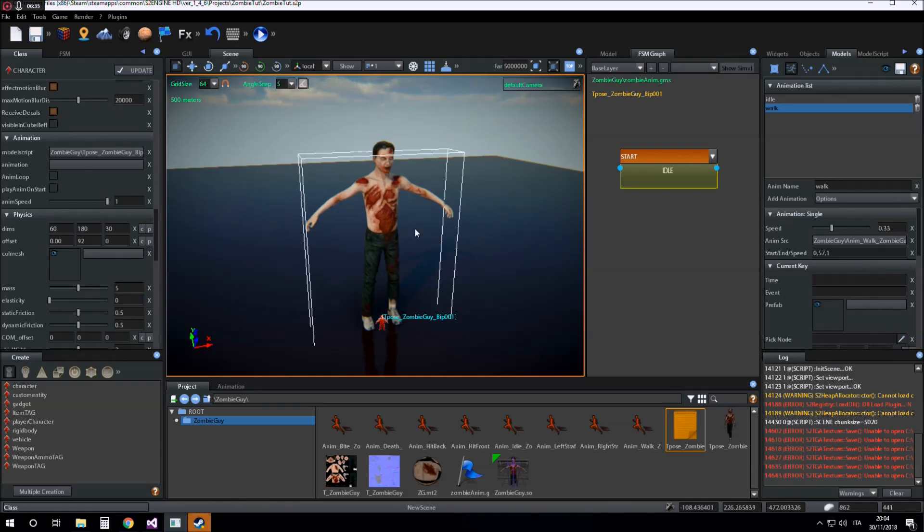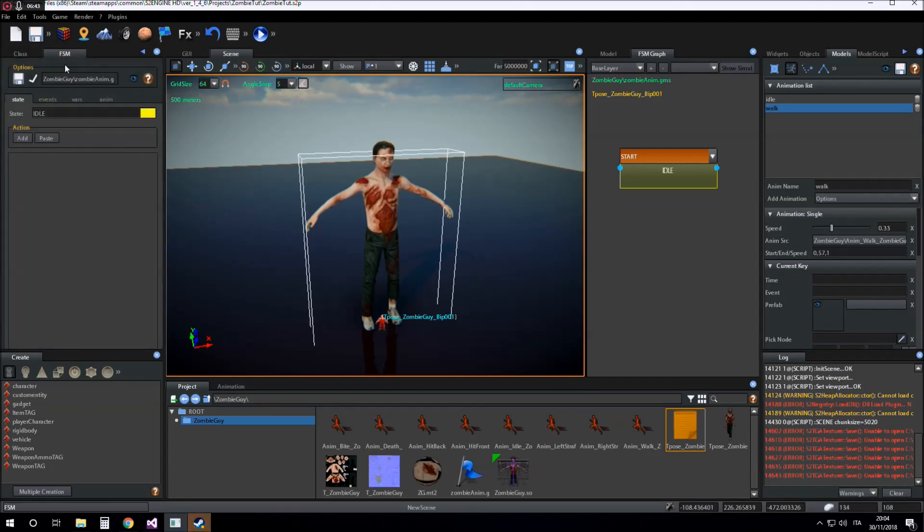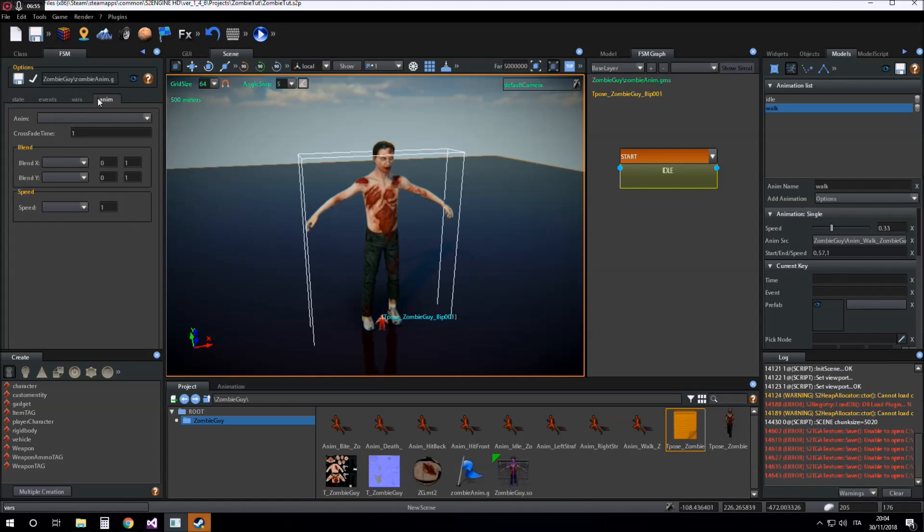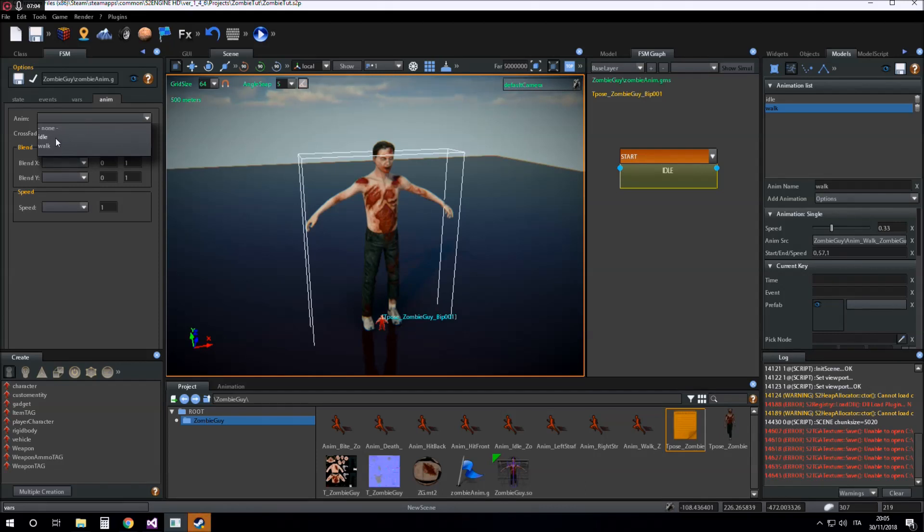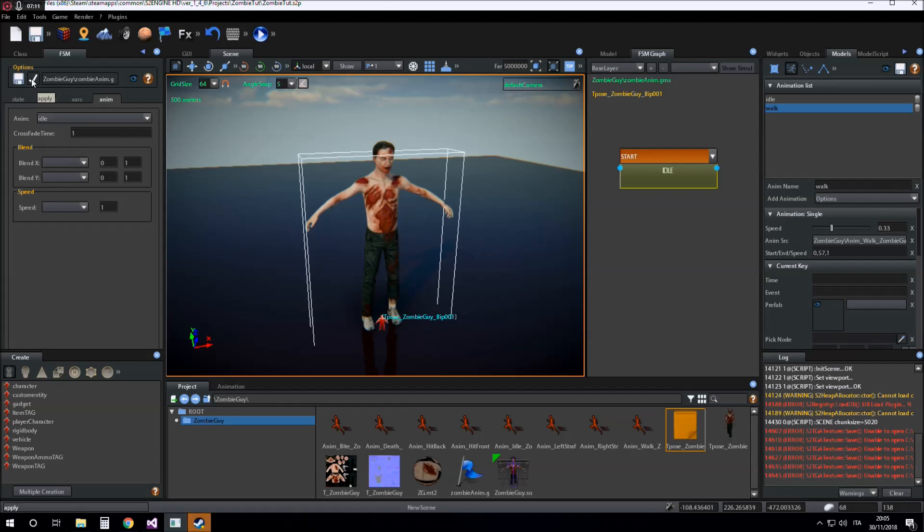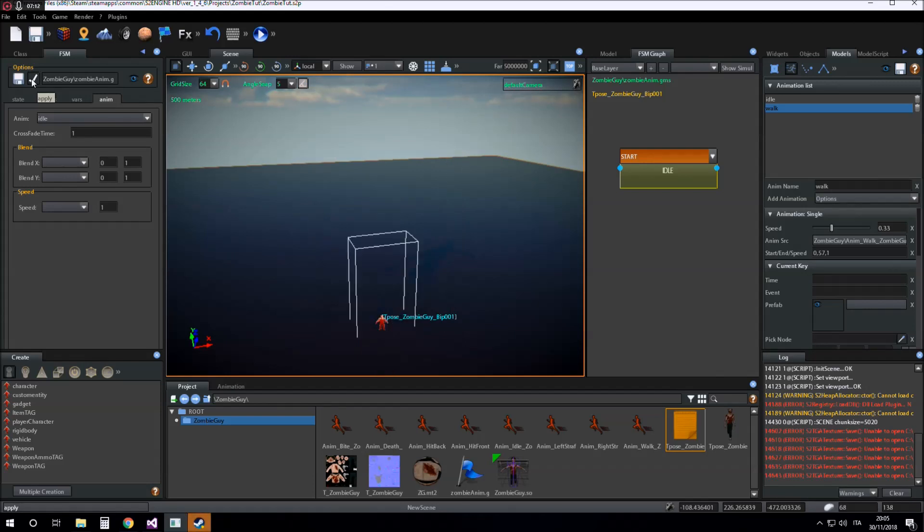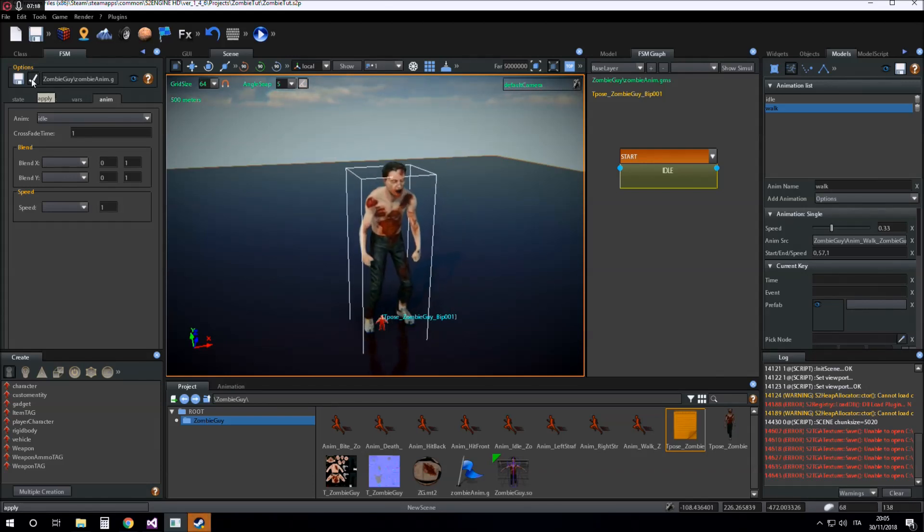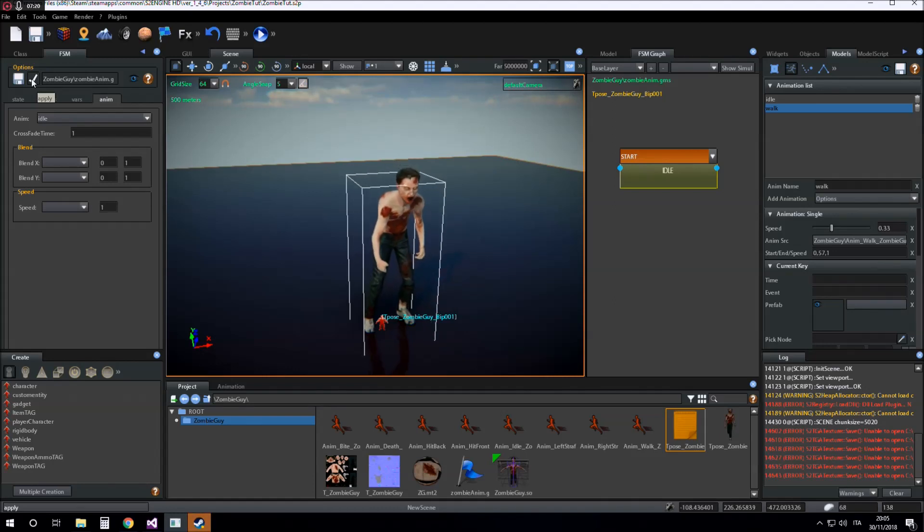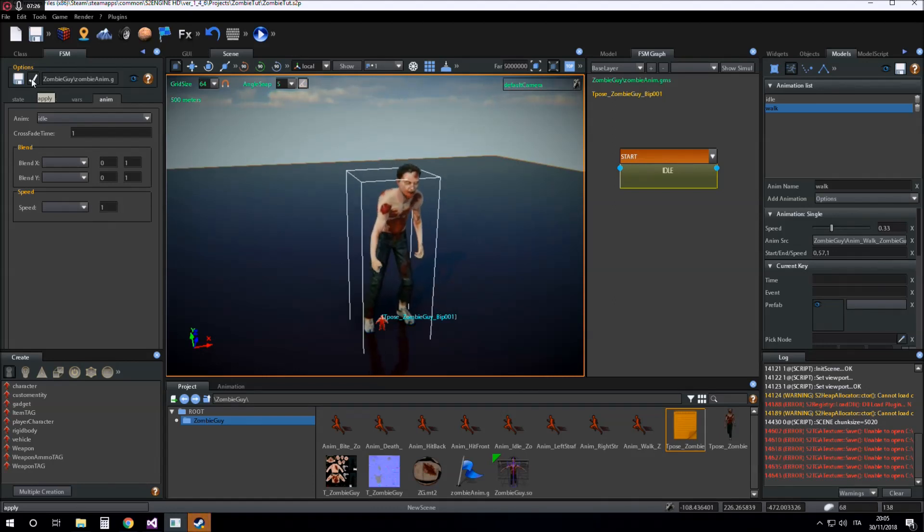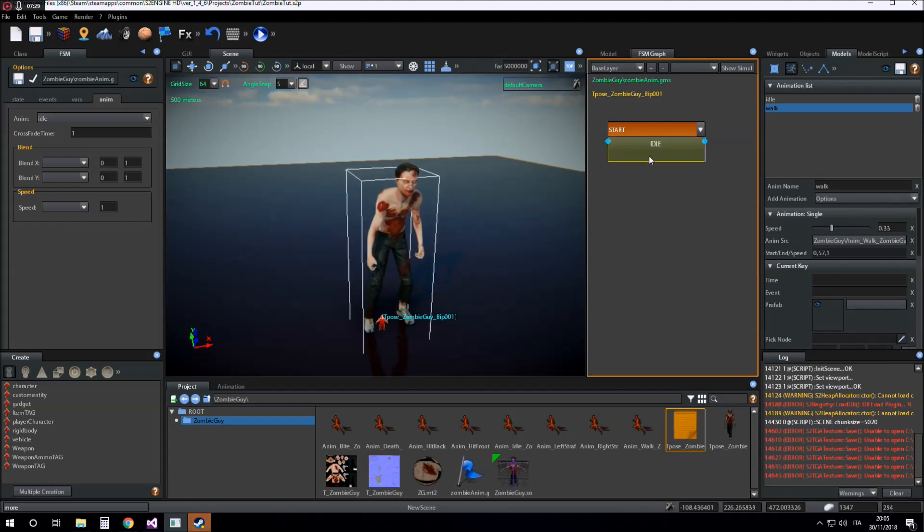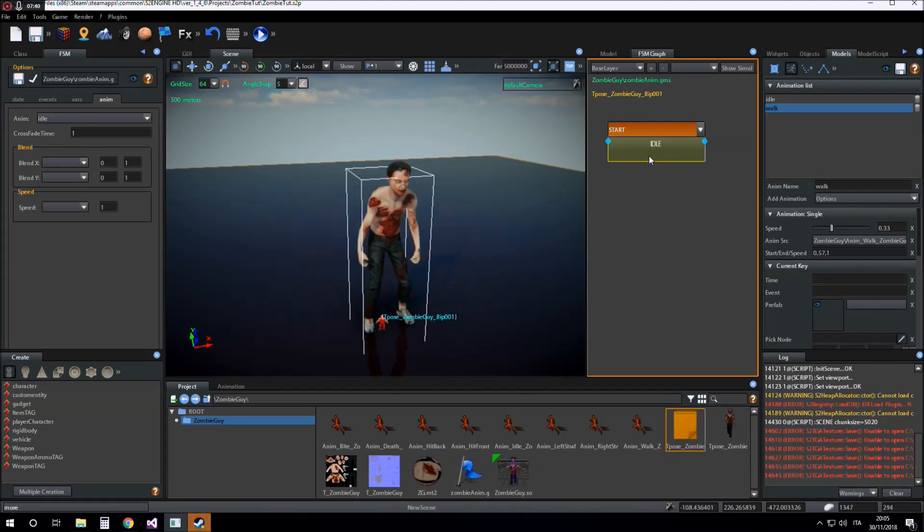Now the model has the list of animations it can play. So the finite state machine now knows what are the animations it can play. If I go to anime tab and click on the combo box I see the two animations that are inside the model script. So I click on idle. Now if I click on apply the character will play the idle animation.